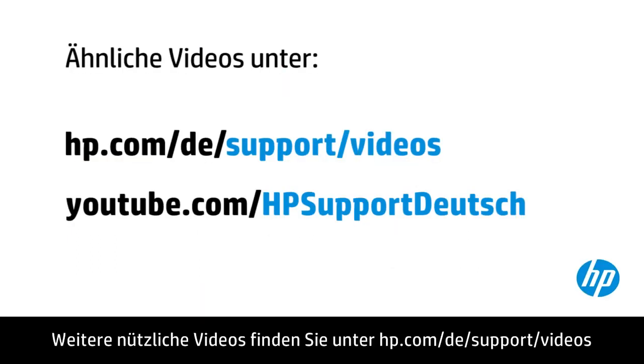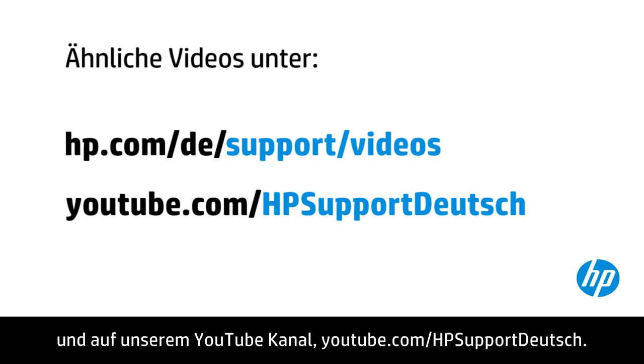You can find additional helpful videos at hp.com/support videos and on our YouTube channel, youtube.com/howto4u.